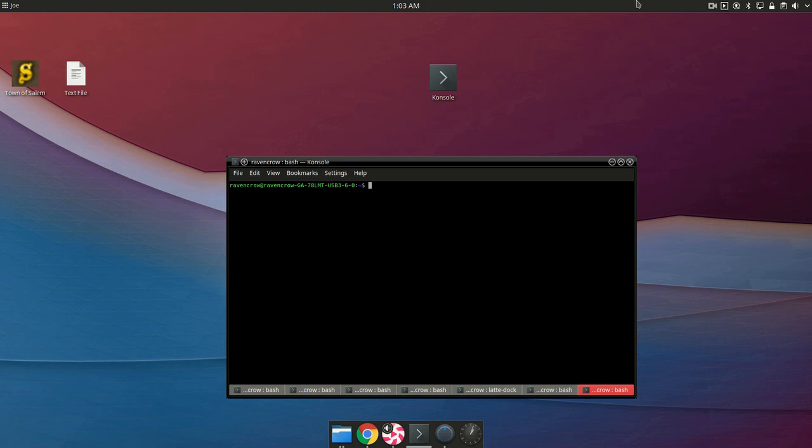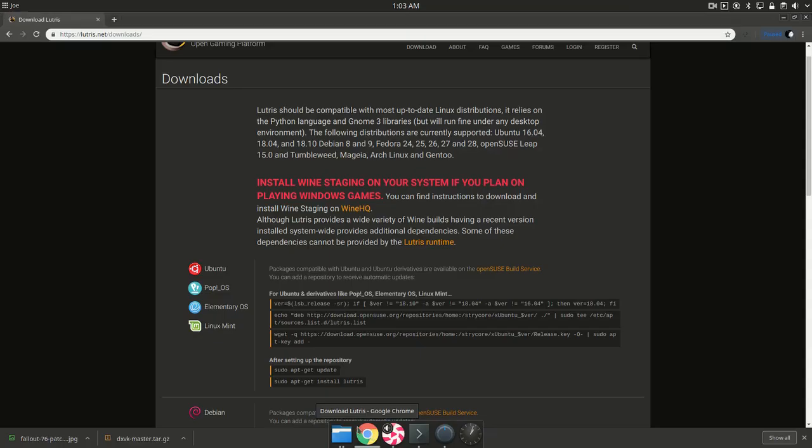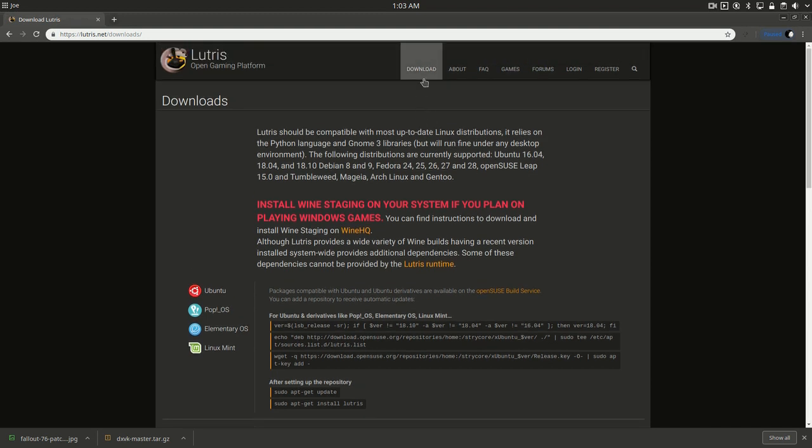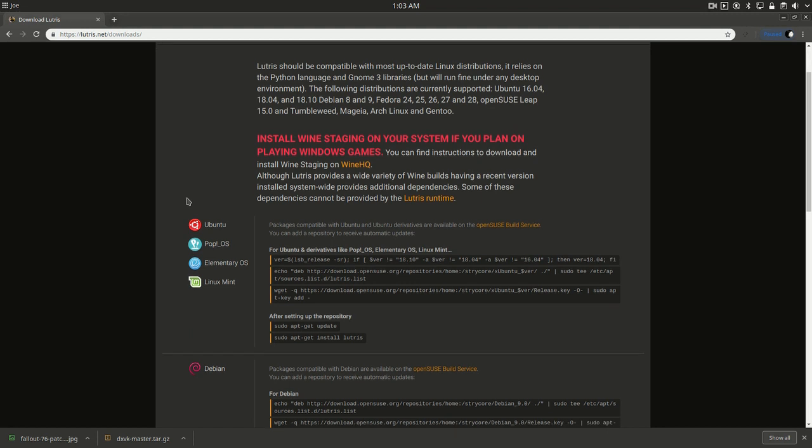First off you want to install Lutris. To do that you just want to go to the main website, Lutris.net, click on downloads and it will tell you how to do it. It's pretty easy, you can basically just copy and paste the information if you need to in a console and there you go.